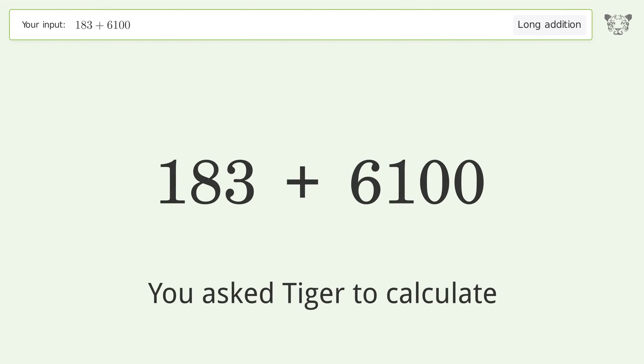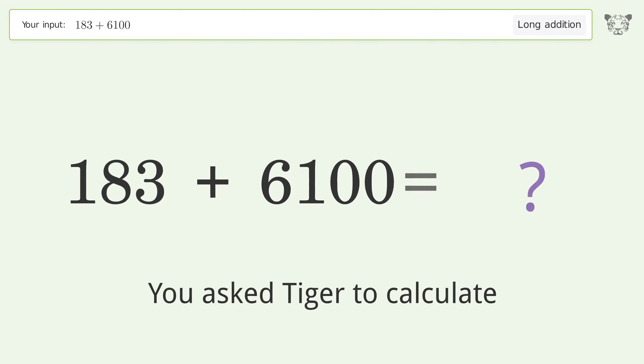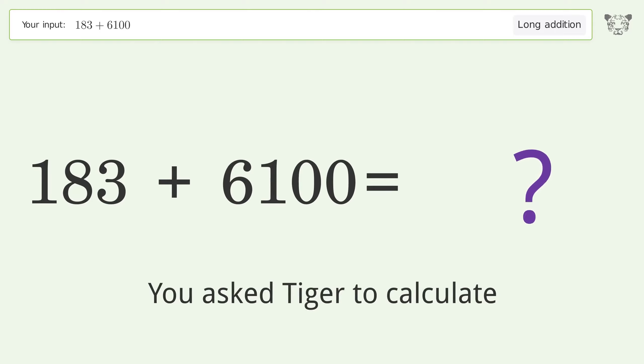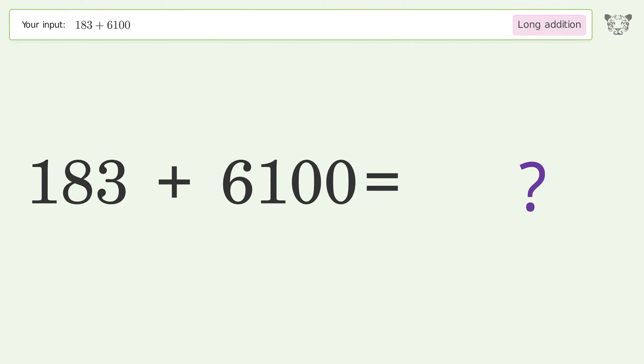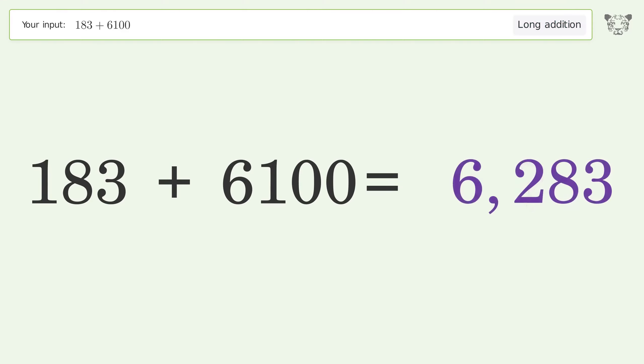You asked Tiger to calculate. This deals with long addition — the final result is 6283.